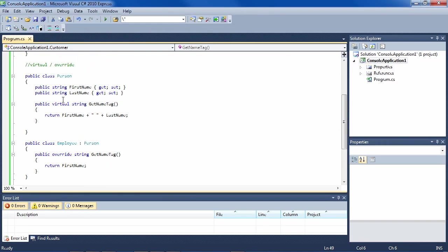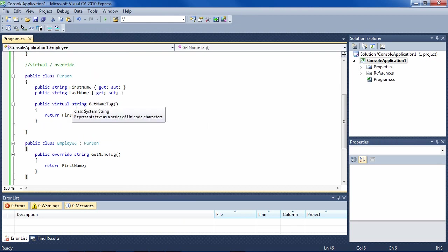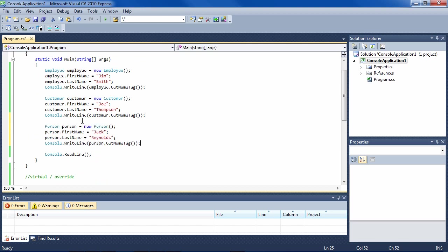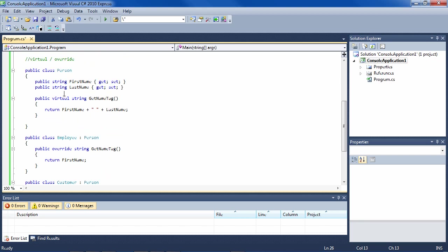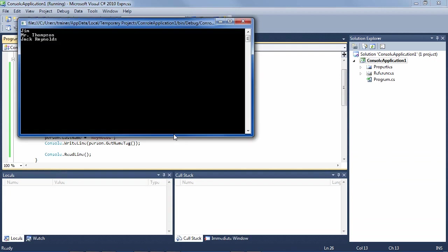That's how virtual and override work in base classes and subclasses. Note that we still can instantiate a Person directly. If we instantiate a Person like this — person equals new Person, FirstName, LastName — and then print GetNameTag, it will execute the GetNameTag inside Person, which happens to be virtual.